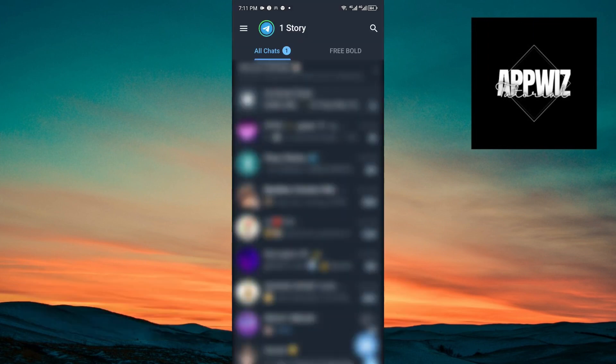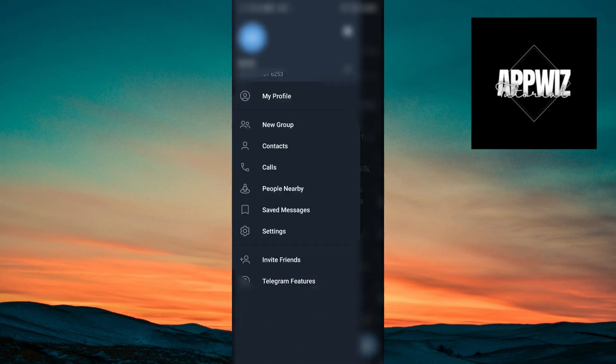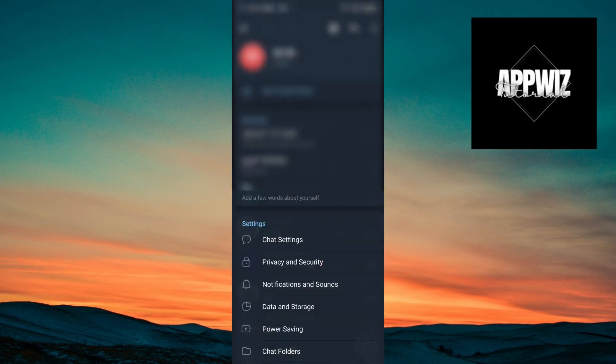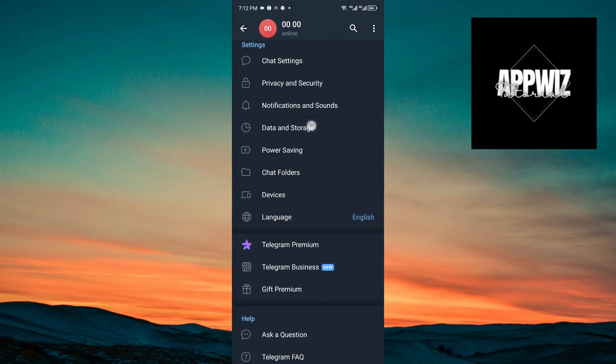Inside your Telegram application, you want to click on the three lines at the top left corner of your screen. Then click on settings. Inside settings, scroll down until you see data and storage.